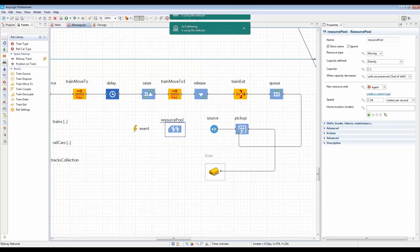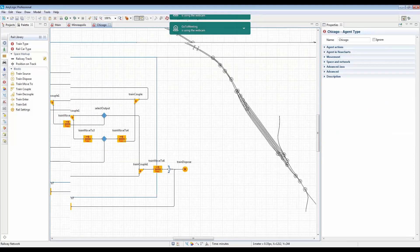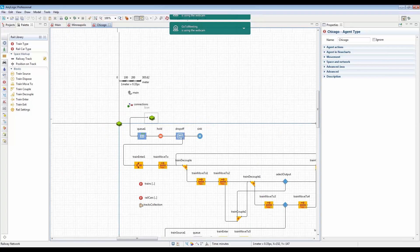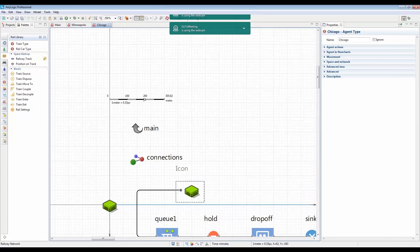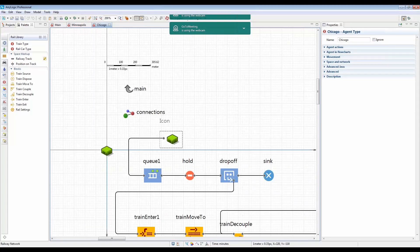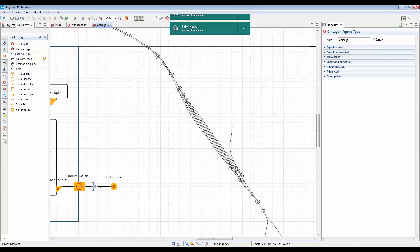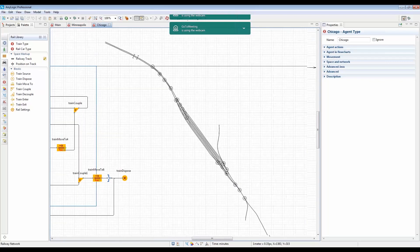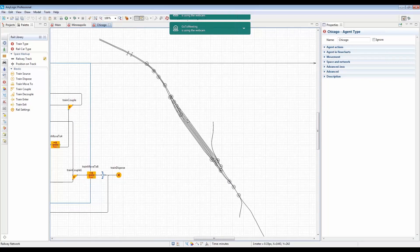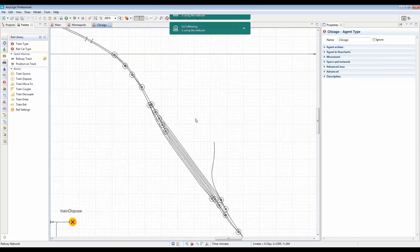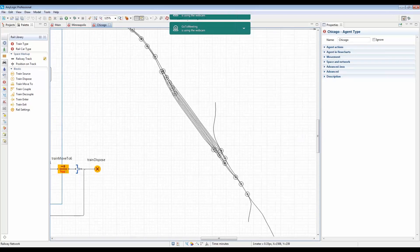Can you scale the train to be more visible? Each agent type has a scale. Because we used shapefiles that represent large real-world locations, the trains appear small relative to the screen. You can use AnyLogic's zoom-in capabilities or Ctrl + mouse wheel to zoom in and see the train movement in more detail.